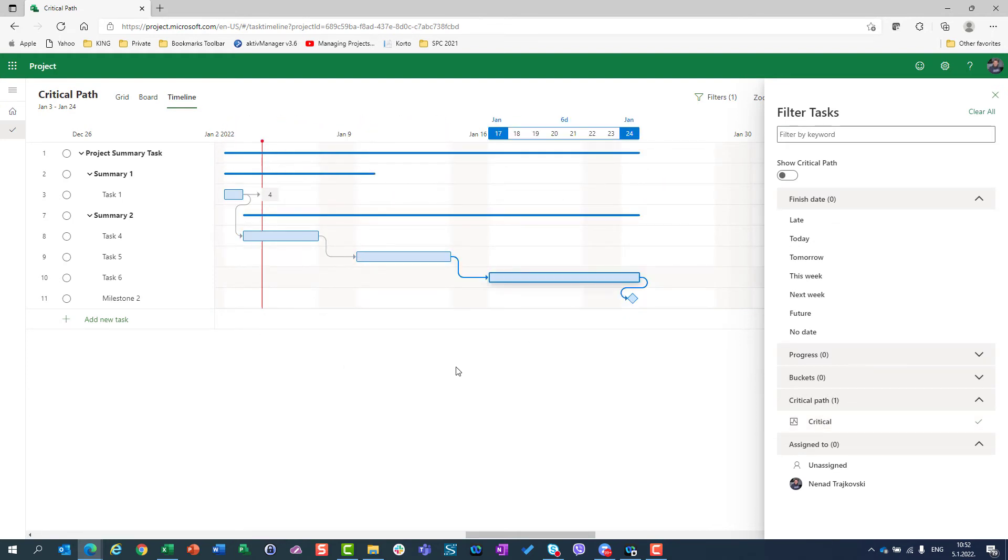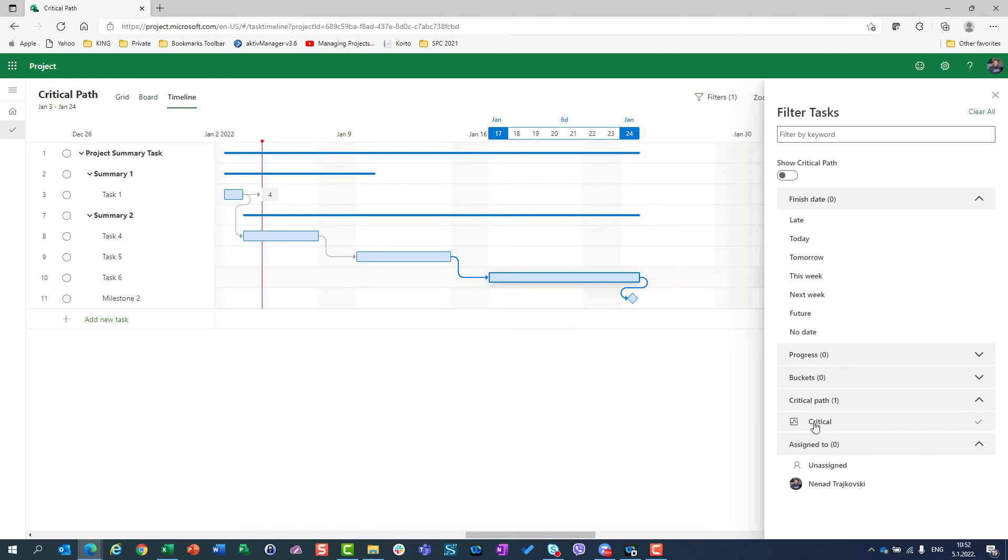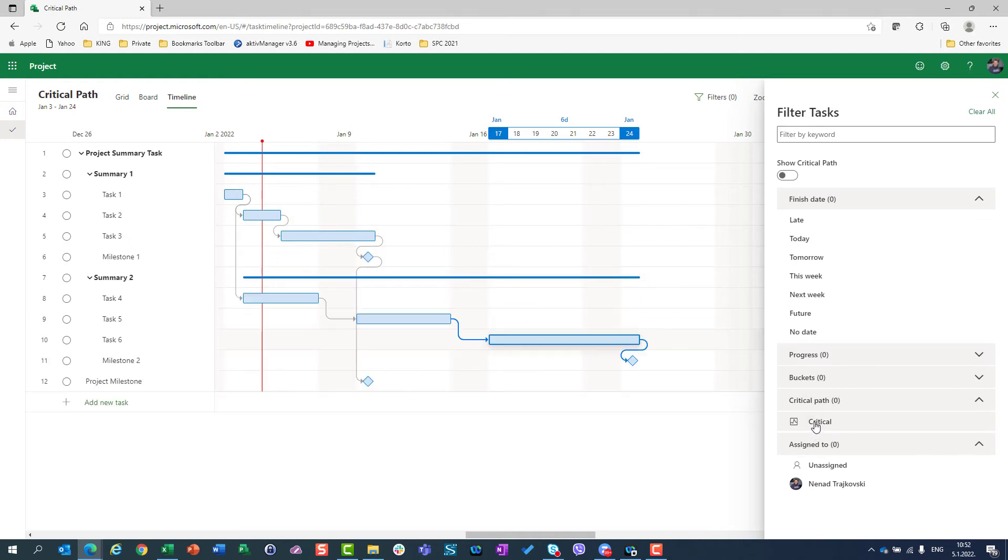But what if I want to see tasks which are on Critical Path but I want to see also the whole project? So this obviously doesn't fit my demand. So I will turn off the Critical Path filter, but I can see here Show Critical Path.